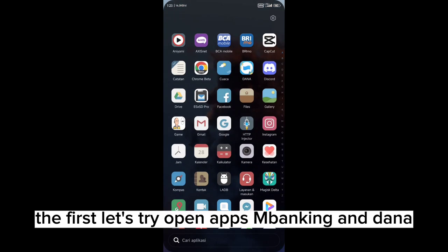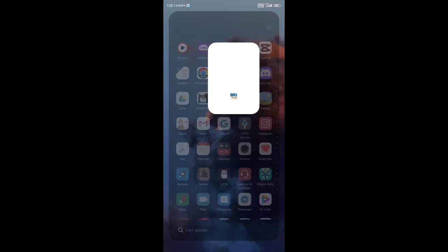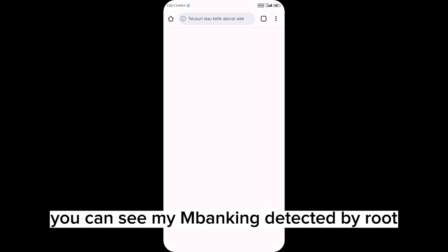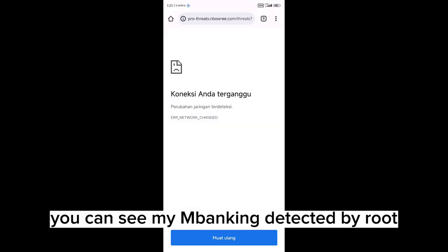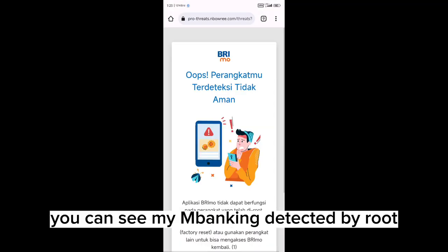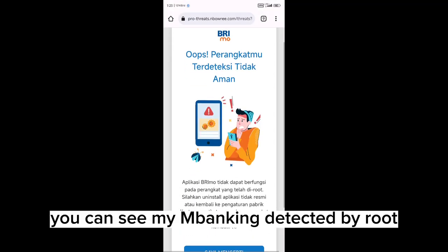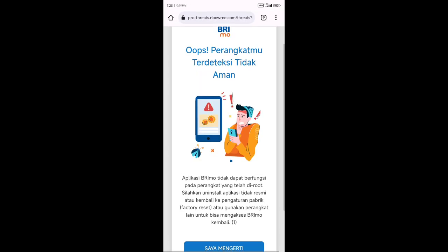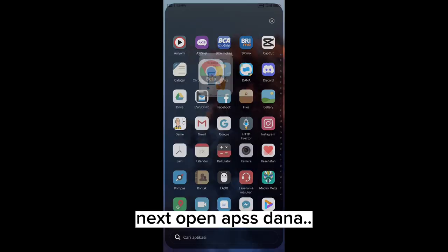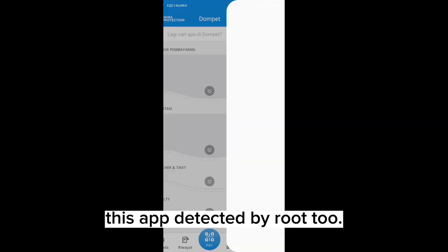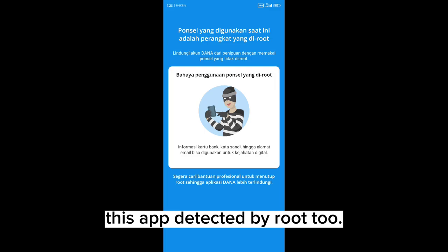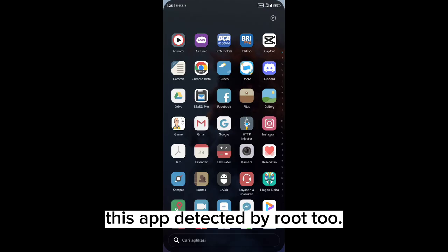First, let's try opening the banking app and Dana. You can see my banking is detected by root. Next, open app Dana. This app is detected by root too.